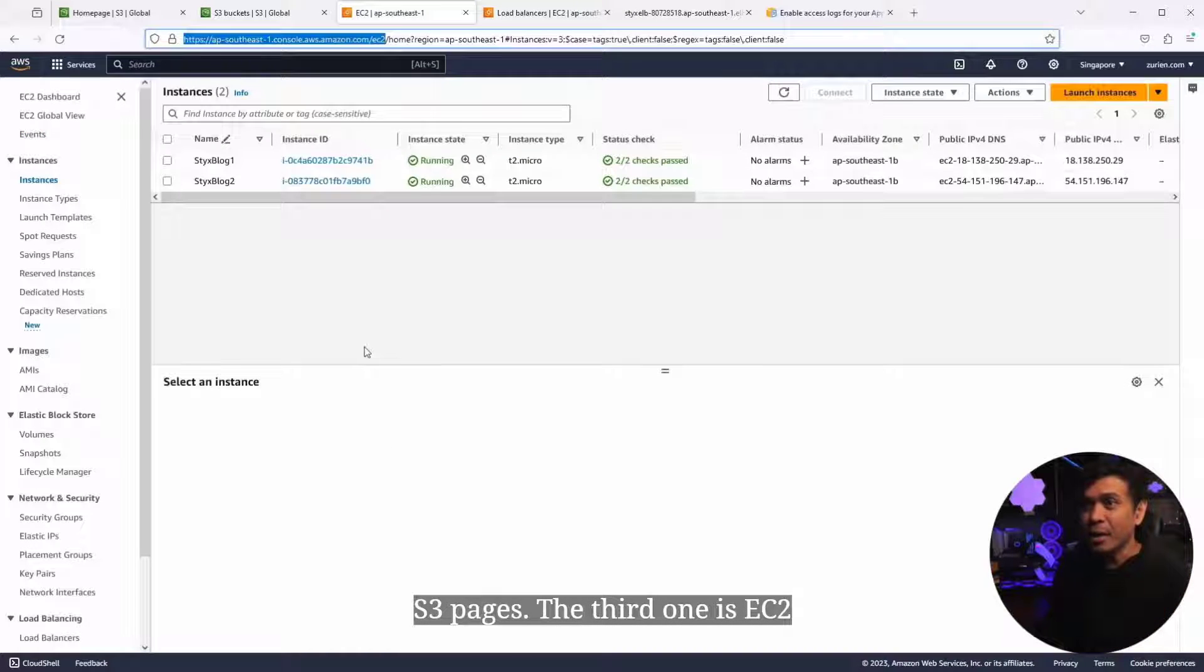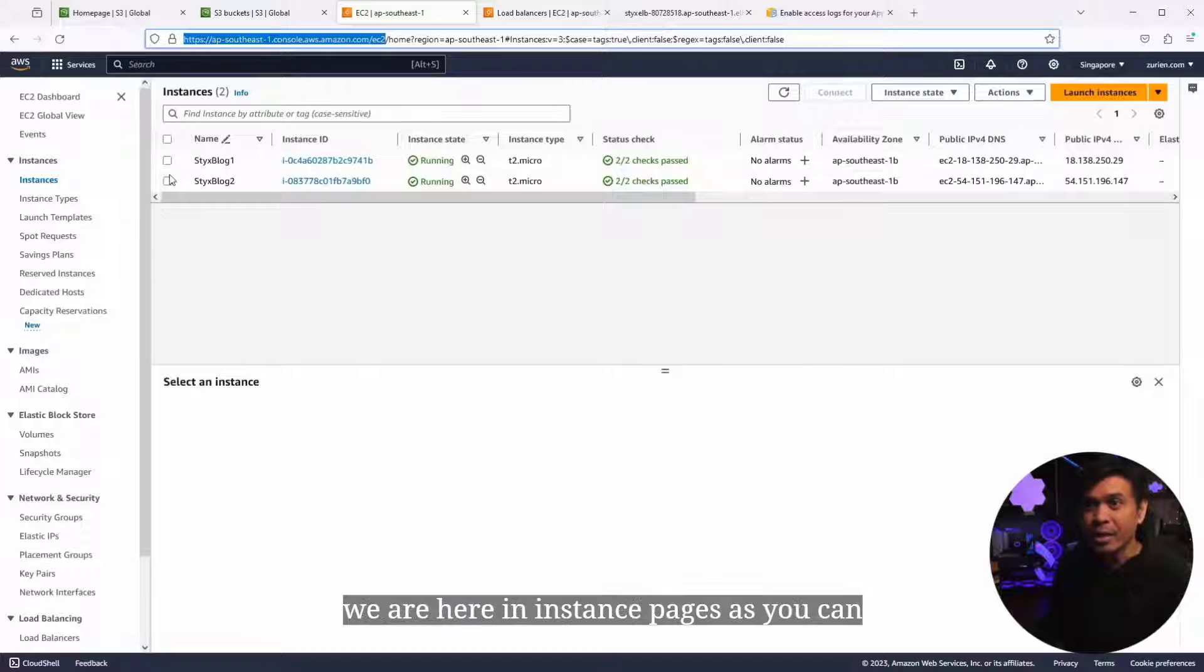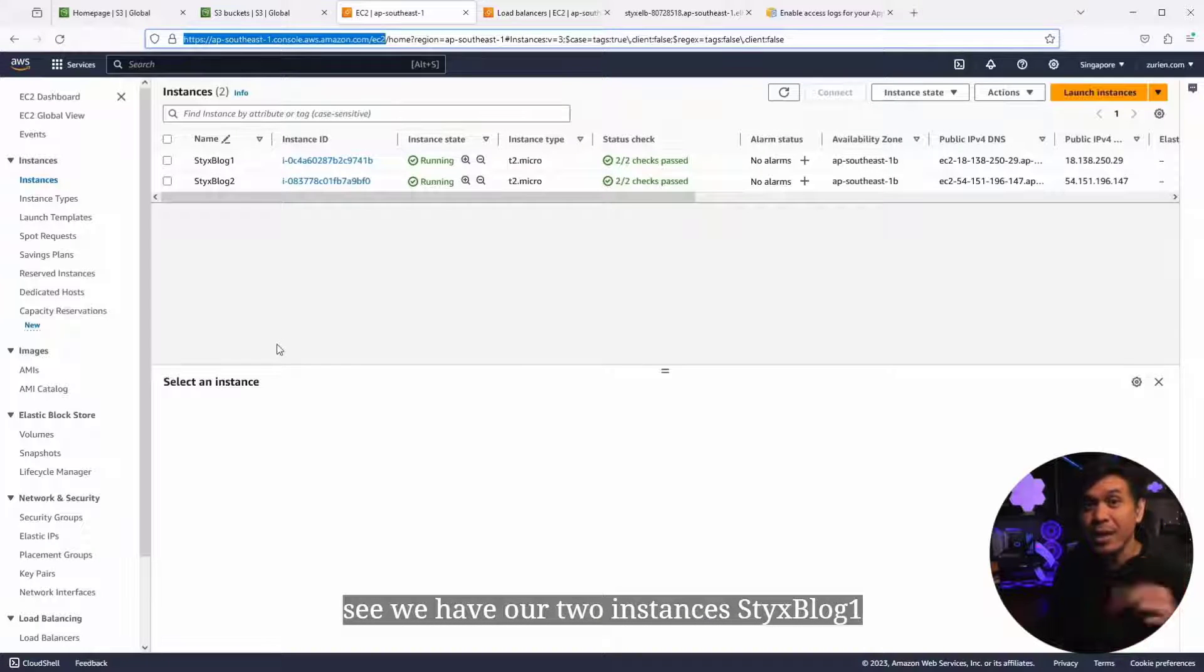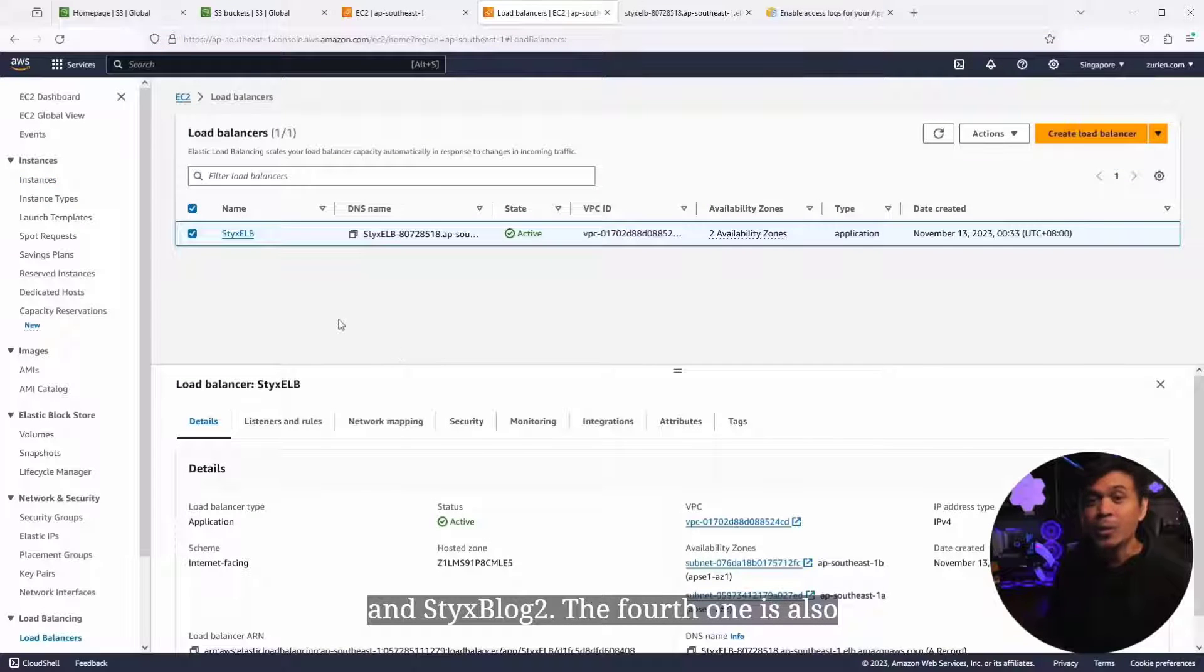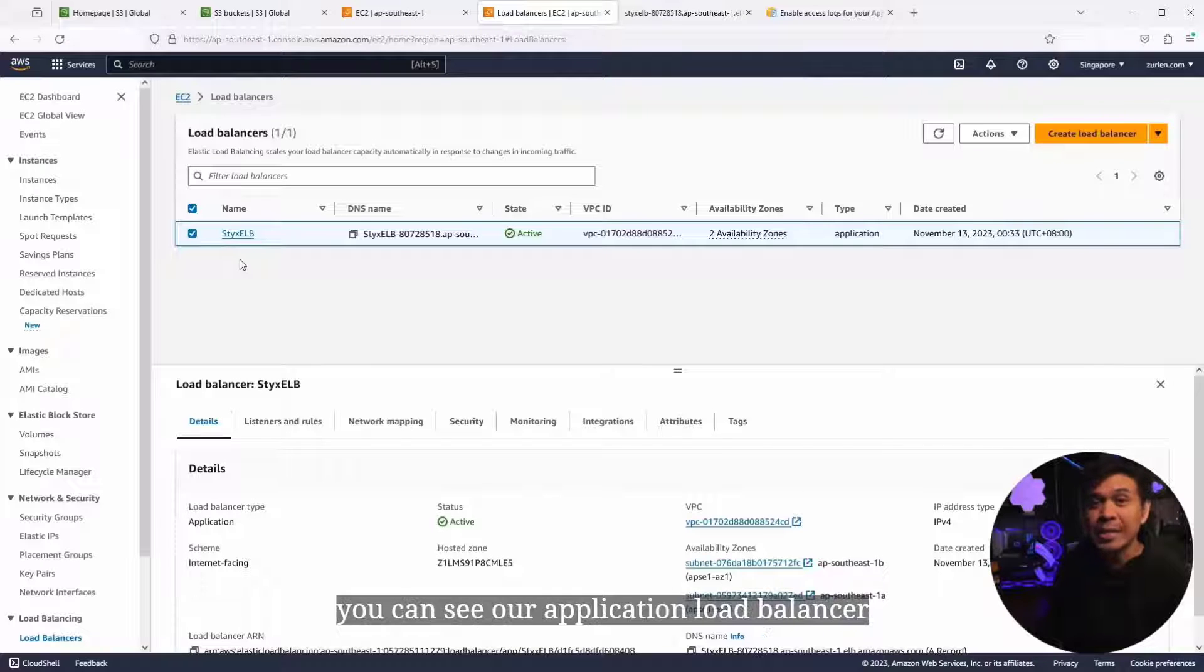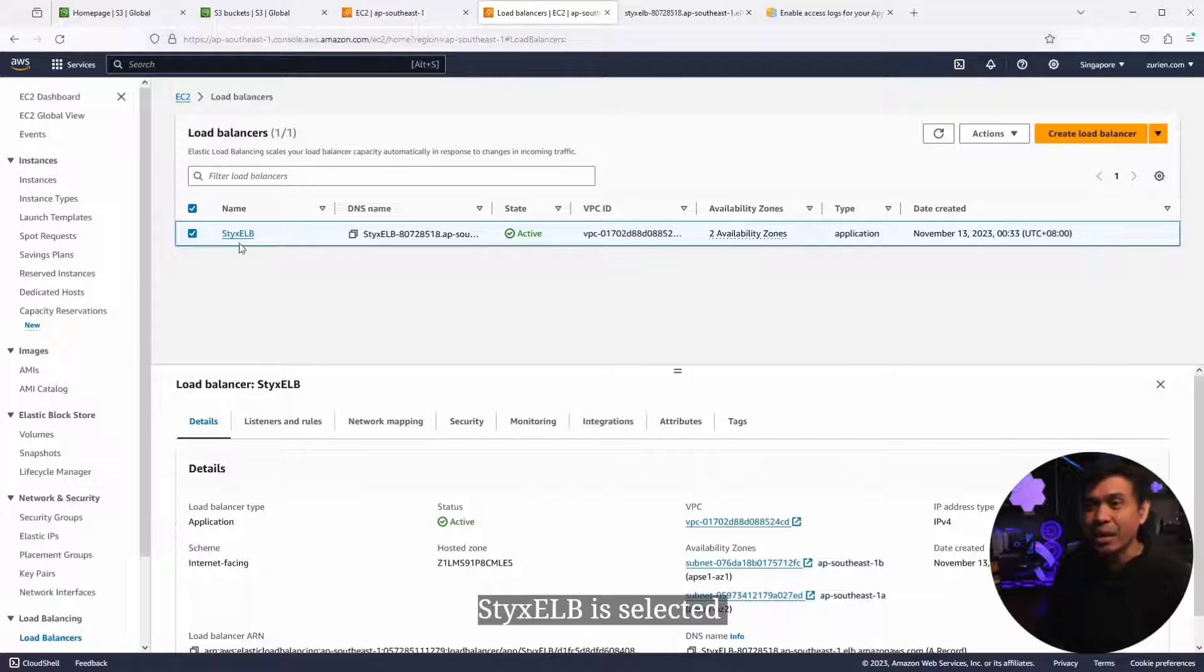The third one is EC2 instances page. We have our two instances, 6Blog1 and 6Blog2. The fourth is also EC2, but the load balancer page. As you can see, our application load balancer, StixELB, is selected.